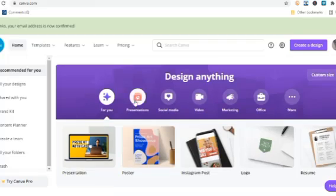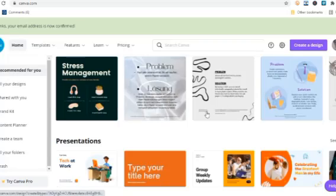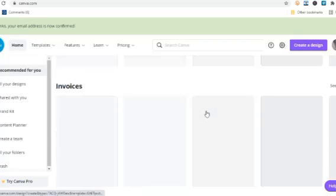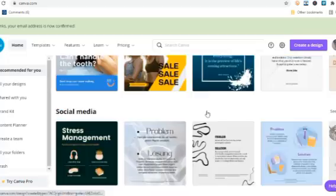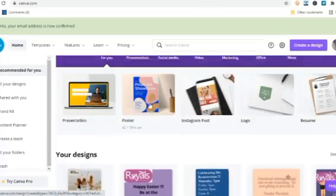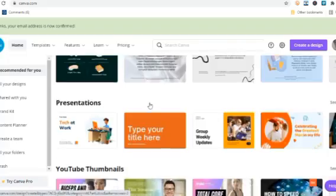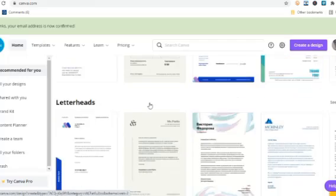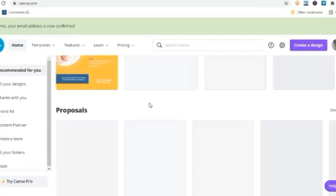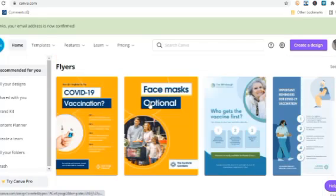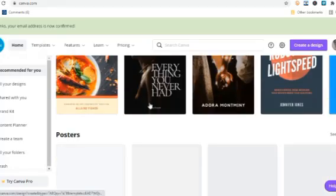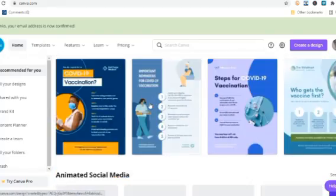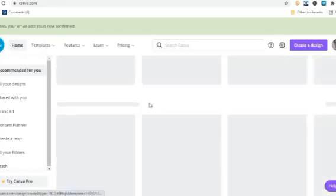With this, you have your Canva account set up and ready to use. As you can see, there are already a lot of presets and templates that you can use - thousands and thousands of them.